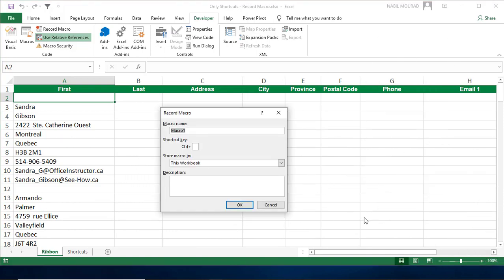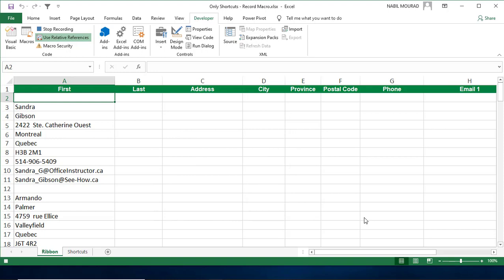In the Record Macro dialog box, I'll be assigning a name: Fix My Records. Then I hit Tab to assign a shortcut, and the shortcut will be Shift-B. So when I run the macro, I'll be using the shortcut Ctrl-Shift-B because the control was already there. I'll accept the default and then I hit OK, and I'm in the process of recording.